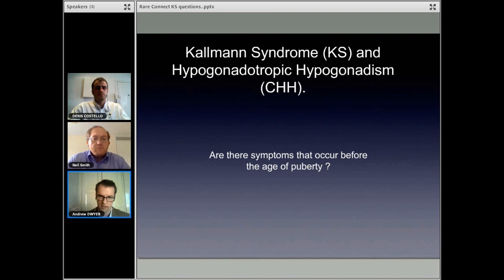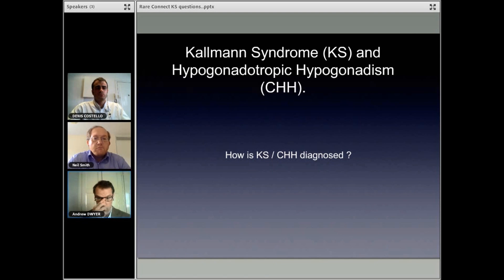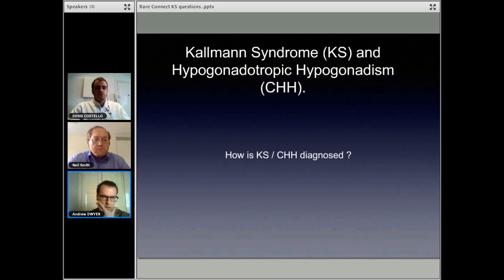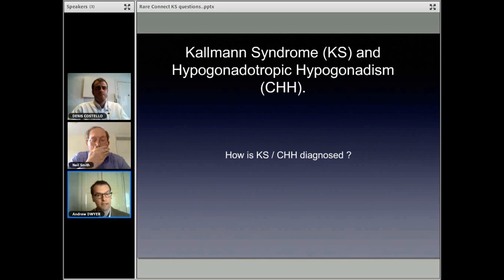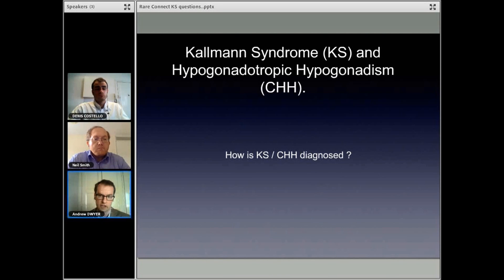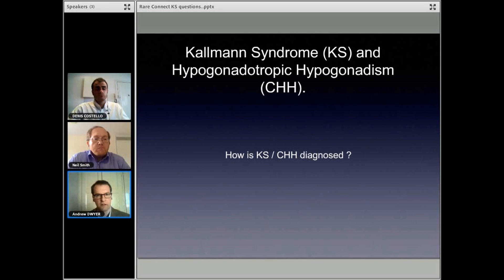So oftentimes when young girls don't get their first period, they get referred to the gynecologist for evaluation. We think this is part of the explanation why there are so many more reported cases of male Kallman Syndrome than female — the females are underreported because they're getting referred straight away to the gynecologist without being fully evaluated for Kallman Syndrome.